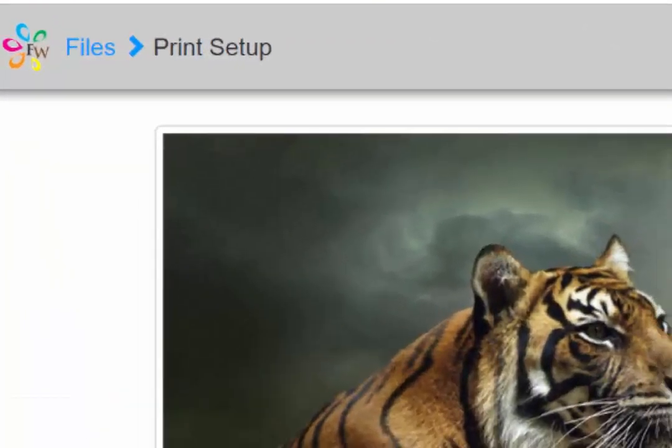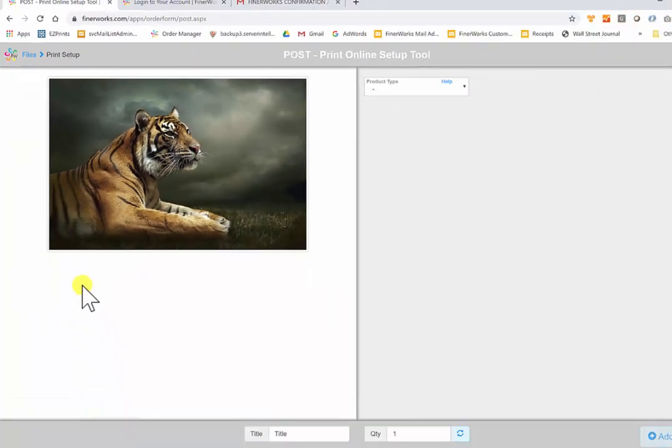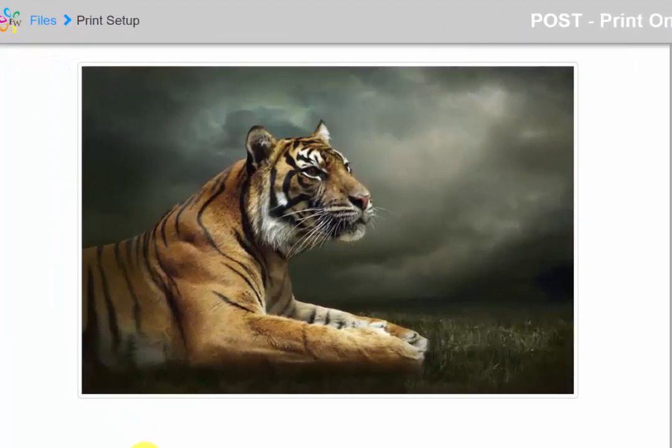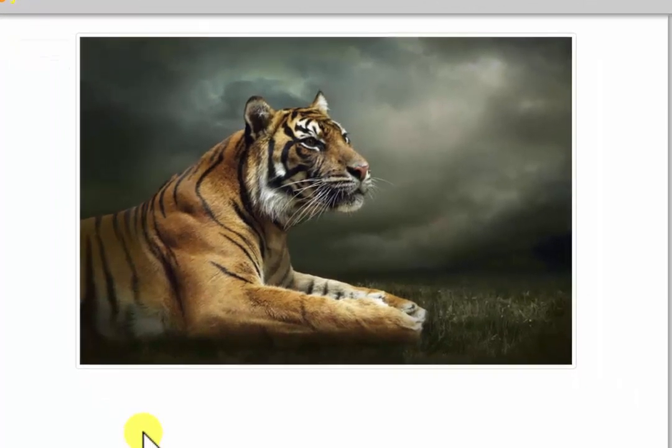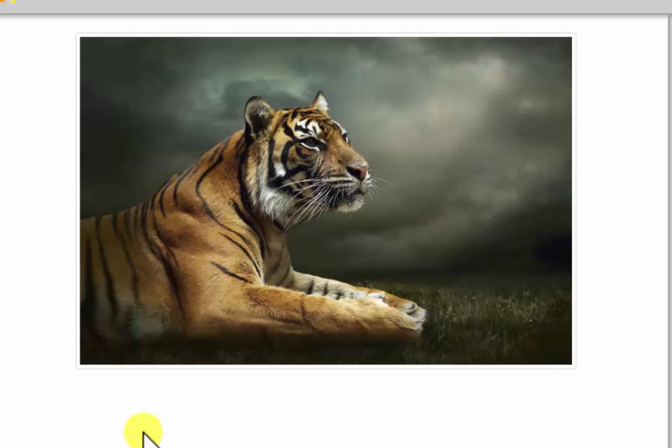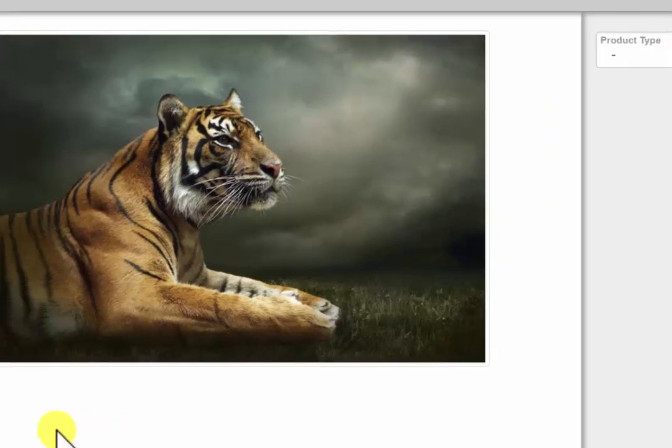This is the main print setup screen. On this side is our print preview area. Currently, it just shows you a large preview of the image you selected, but that will change once we have decided what we will be printing. Over here is our Style and Options area.